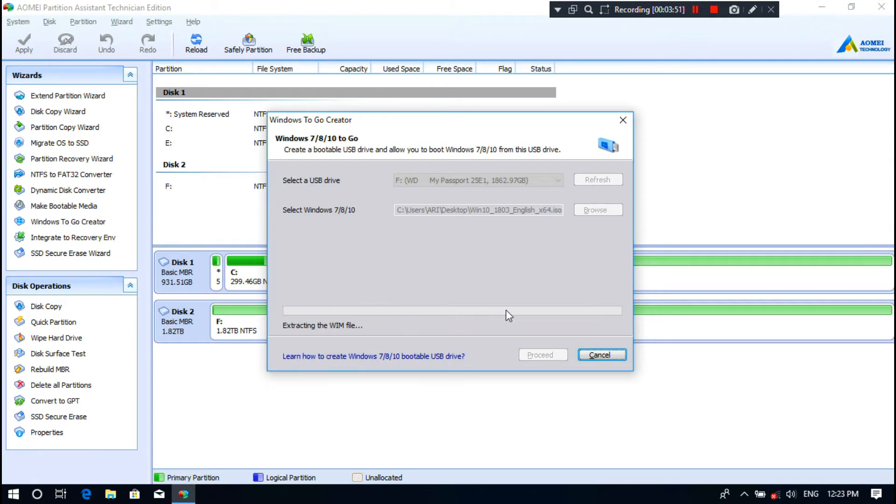Now be patient for a while until the process is complete and until it's ready for use.